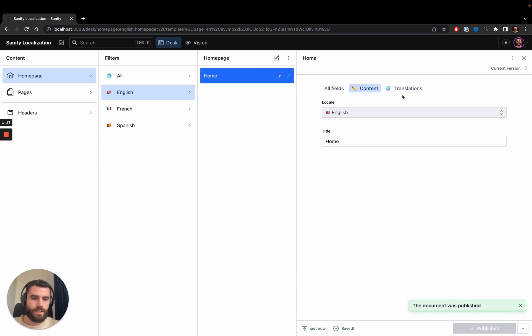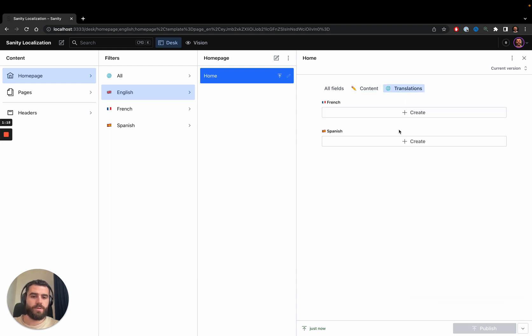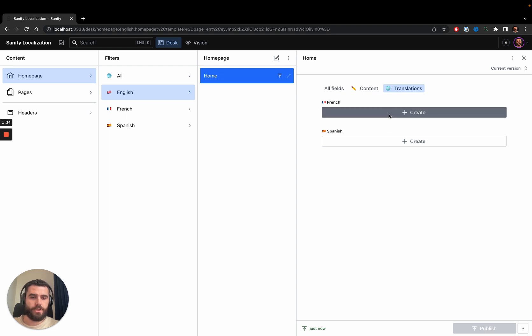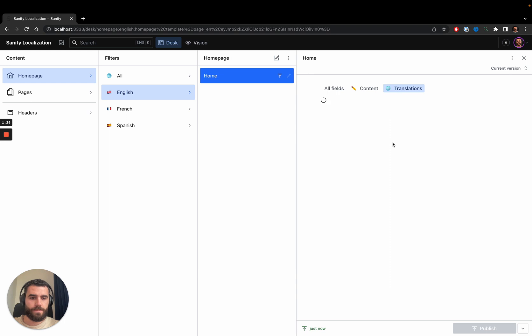You'll notice a translations tab here. When I press it, it shows me all the translations of the current page. I can see that there are none, so I'll go ahead and create a French home page.